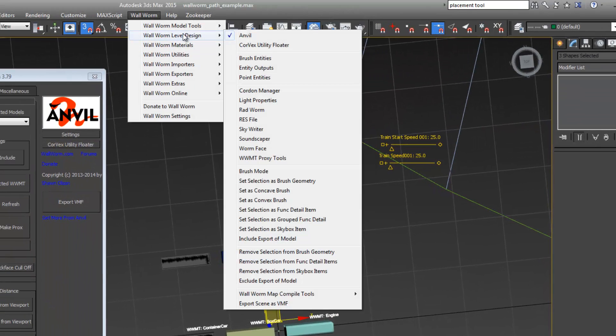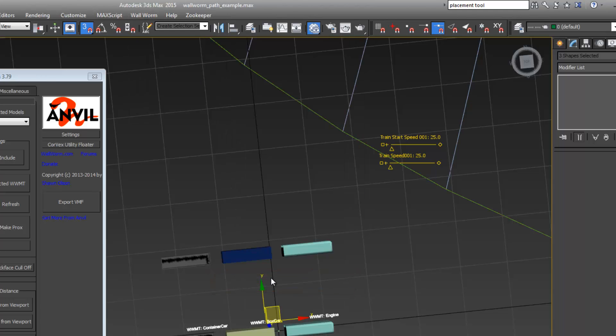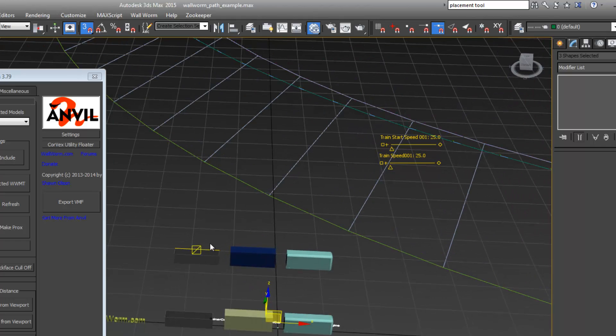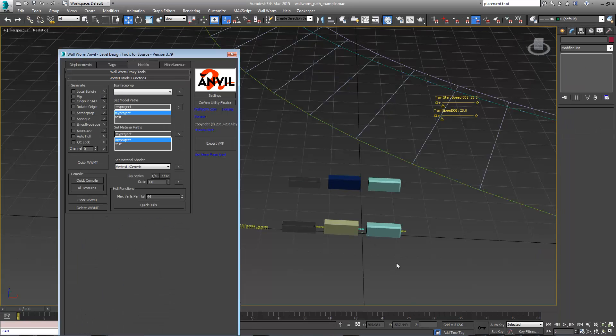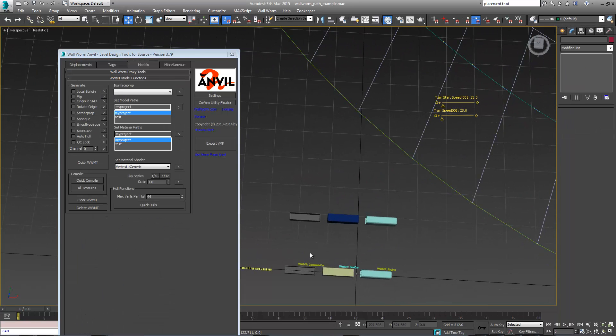Probably don't want these proxies in the scene but we'll leave them there for the moment. What we need to do now is export the models and the textures.